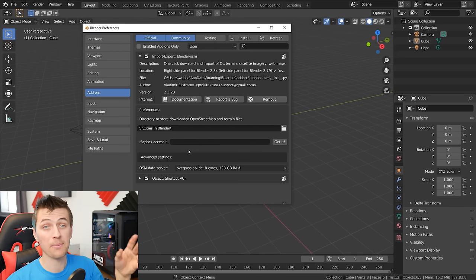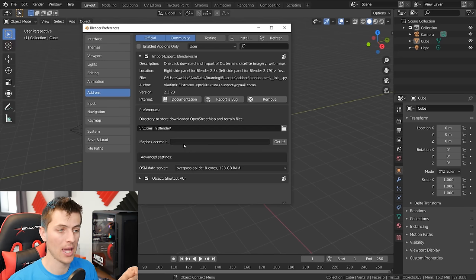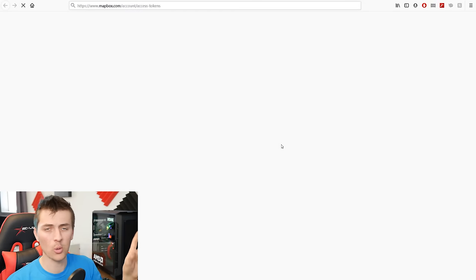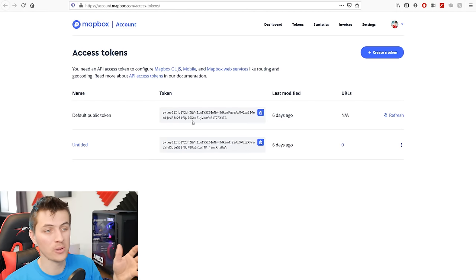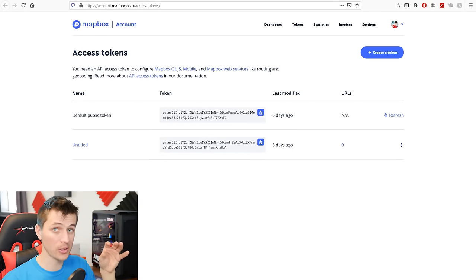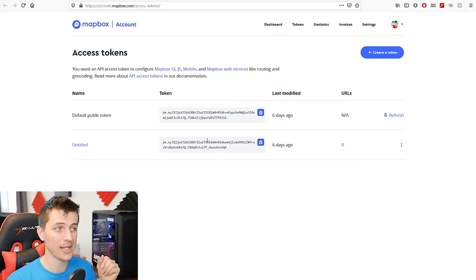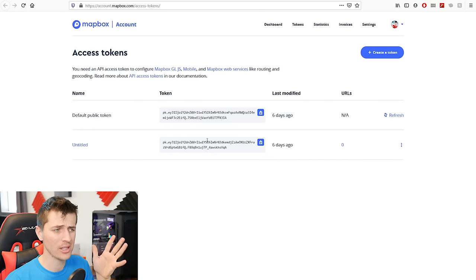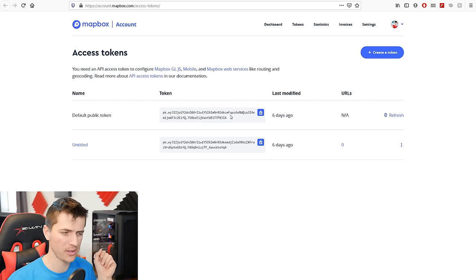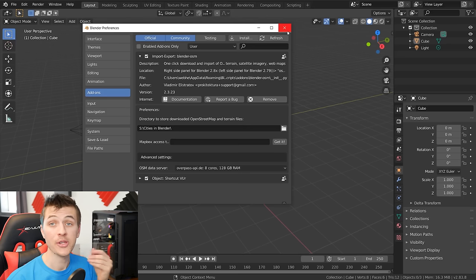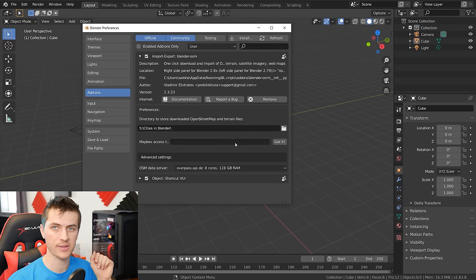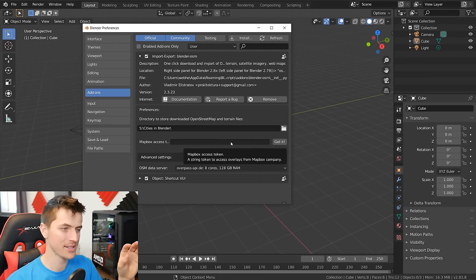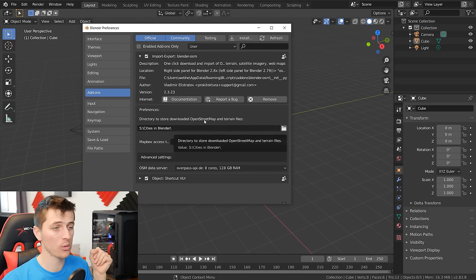You might also want to create a Mapbox account. Click 'get it' and go over to Mapbox to create a free account. You just need a free account and you can put an access token in, which allows you to download the satellite data from Mapbox — this is more legal than downloading it from Google Maps, as there are some restrictions on that. It's a quick, easy, free account to create, and you'll get that access token to use the satellite data inside the Blender OpenStreetMap add-on.